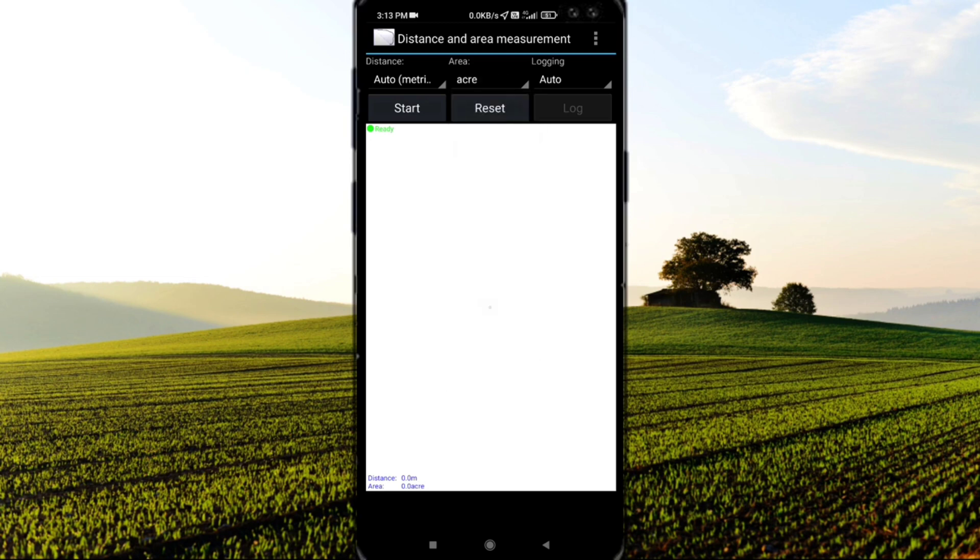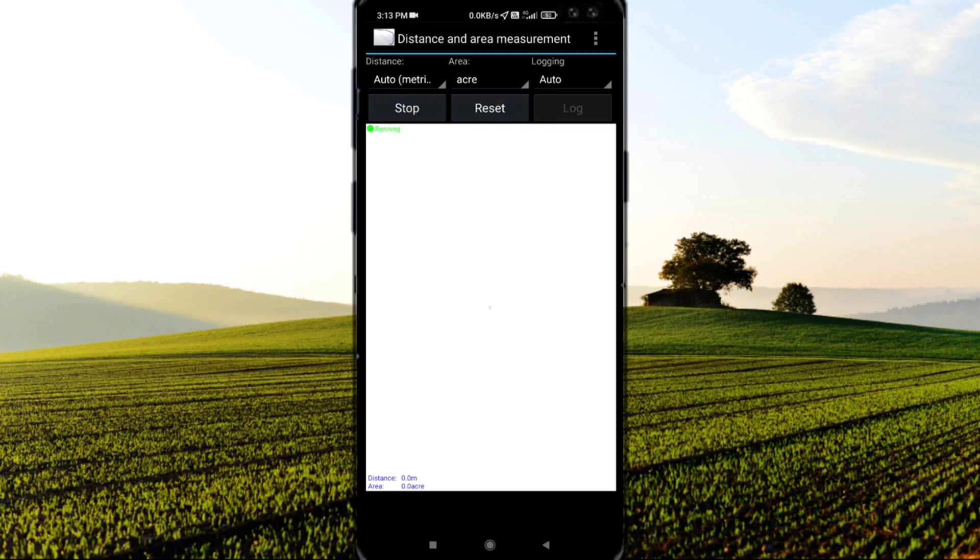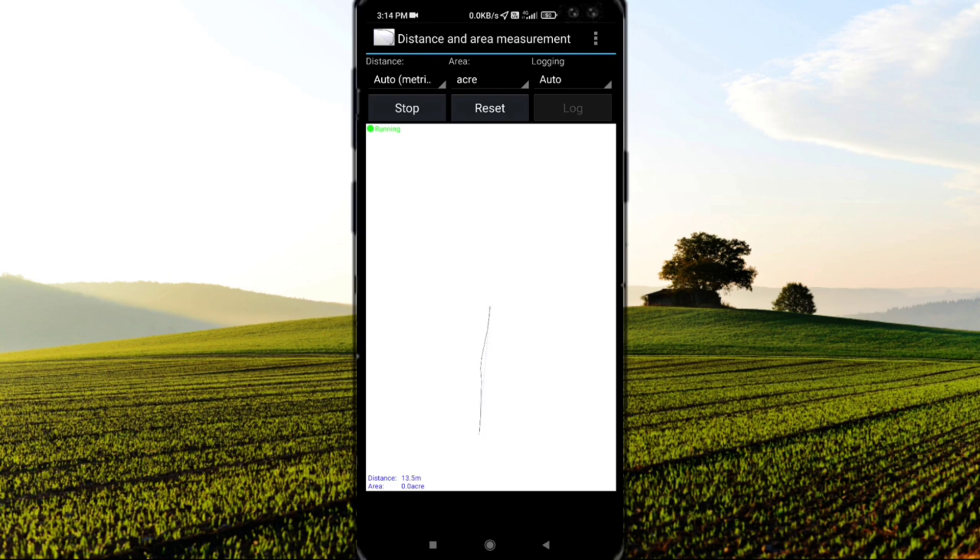Before starting your measurement, you should make sure your mobile data and GPS are on. You can see the Start button here. I click on Start and begin walking. You can see the line is drawing as I walk. The line continuously draws until we stop.